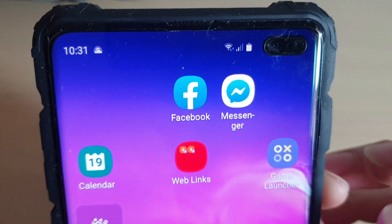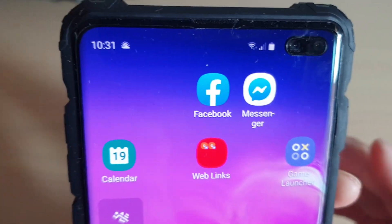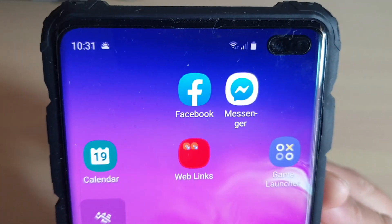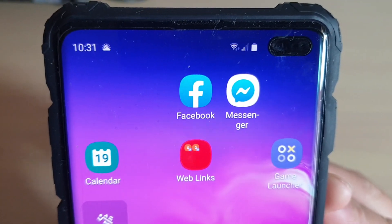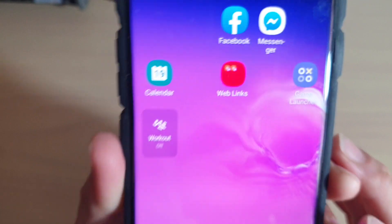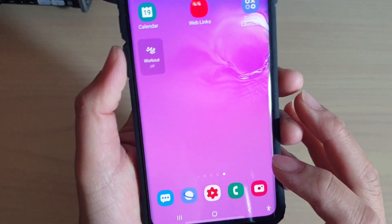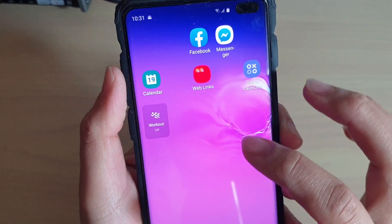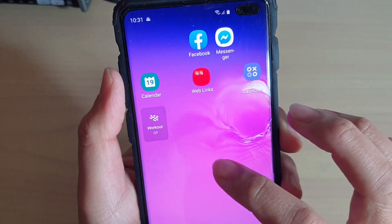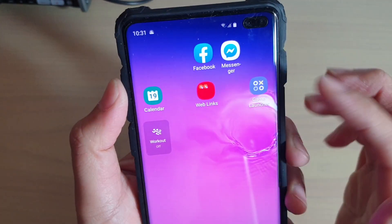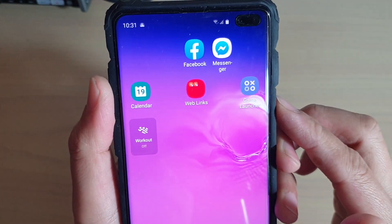How to change a home screen folder color on the Samsung Galaxy S10, S10e, or S10 Plus. First, go back to the home screen and then go to the home screen that contains the folder that you want to edit.